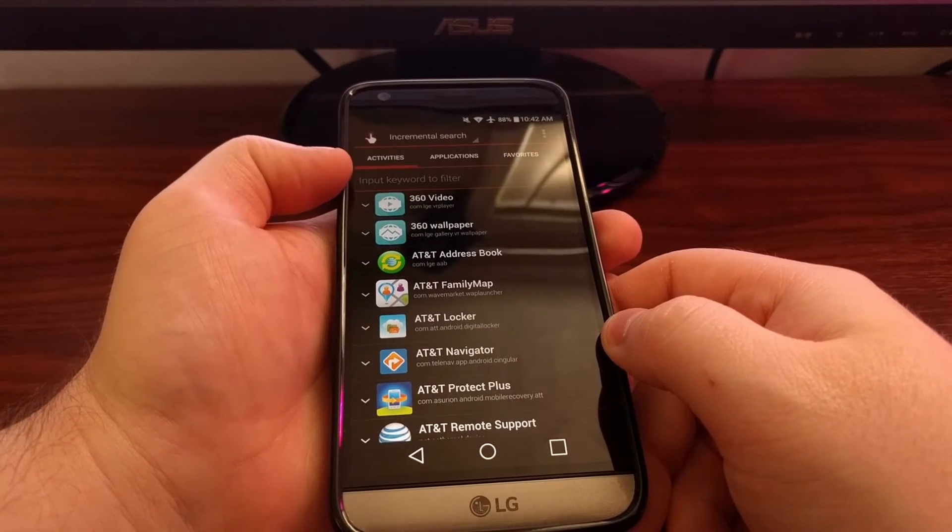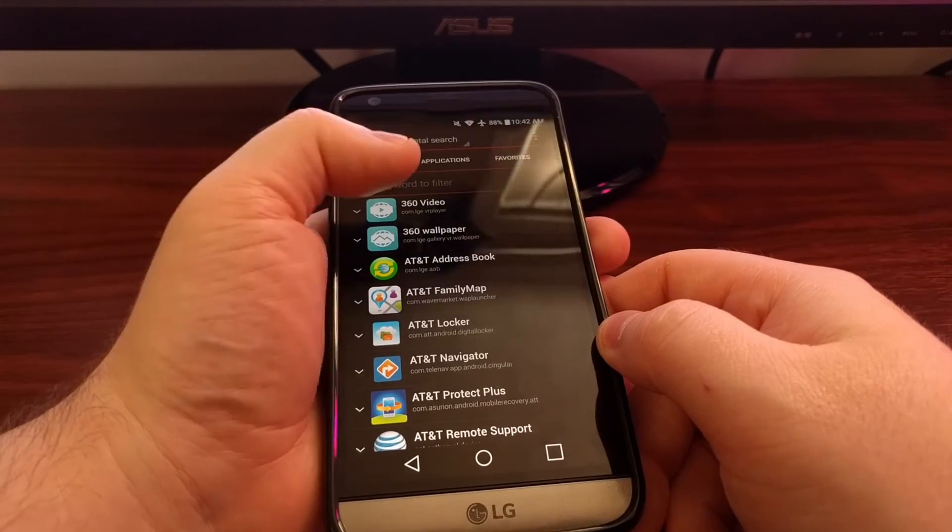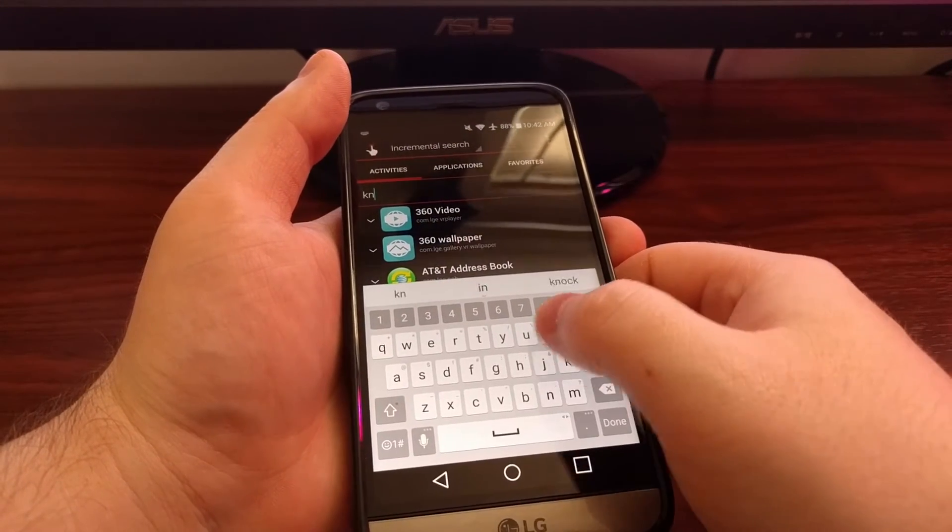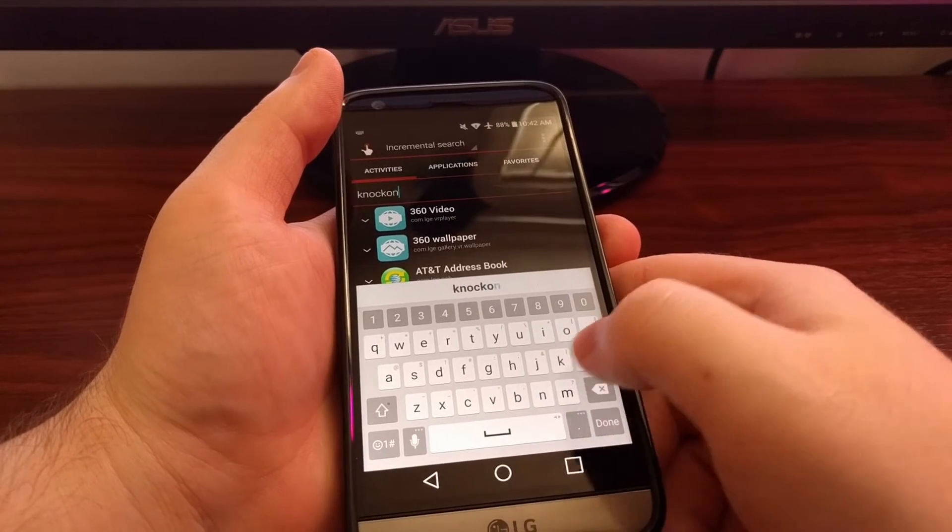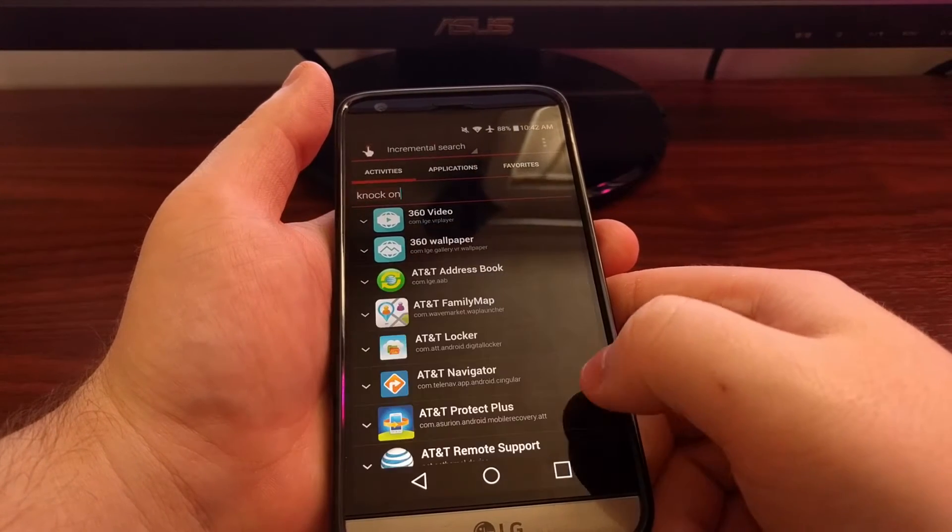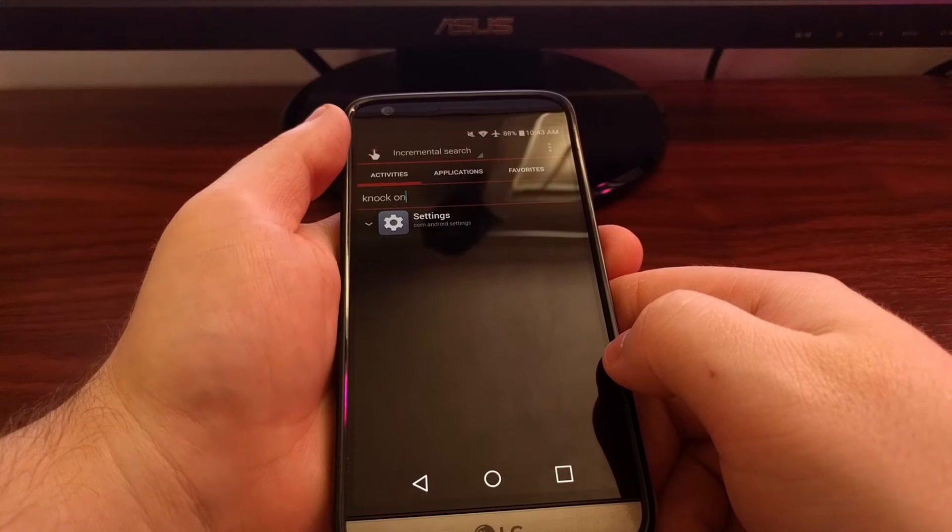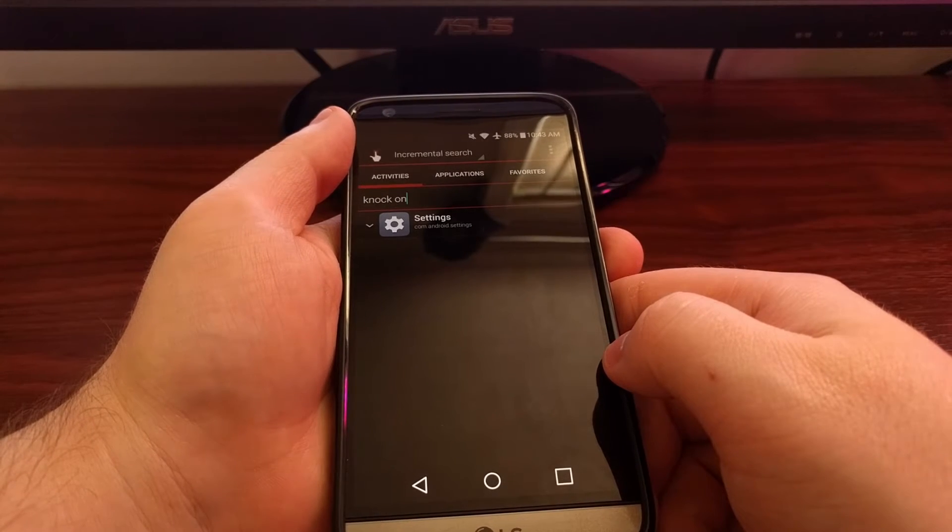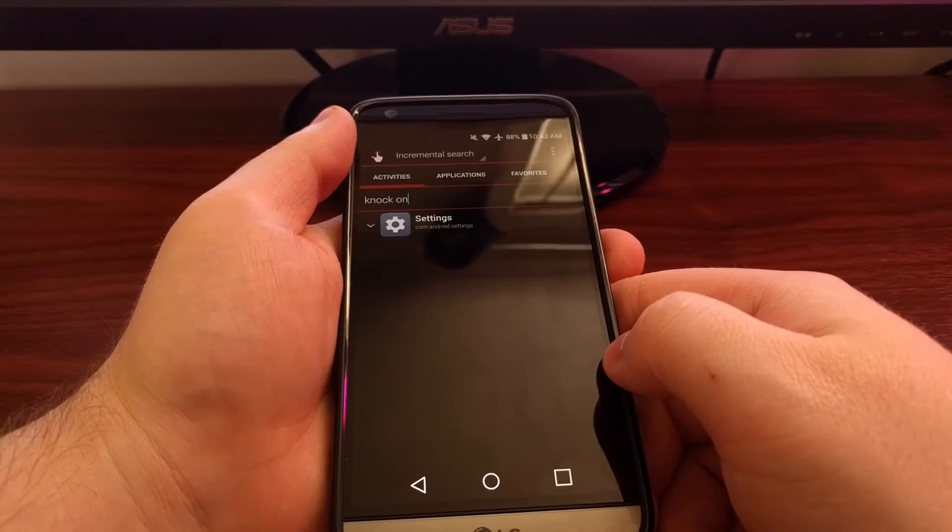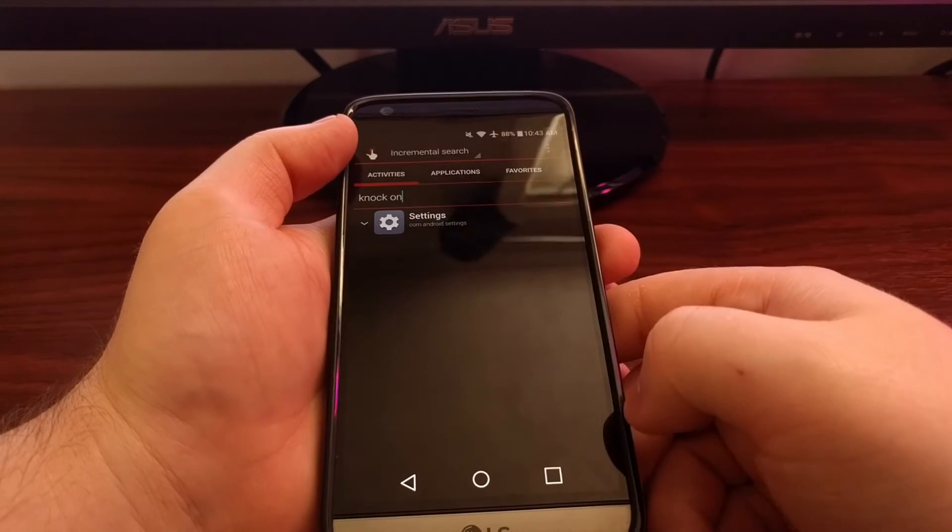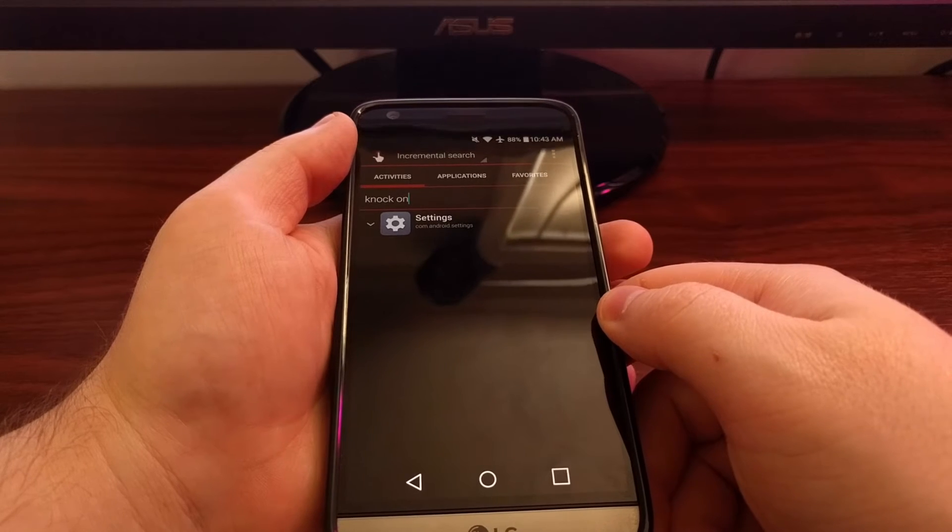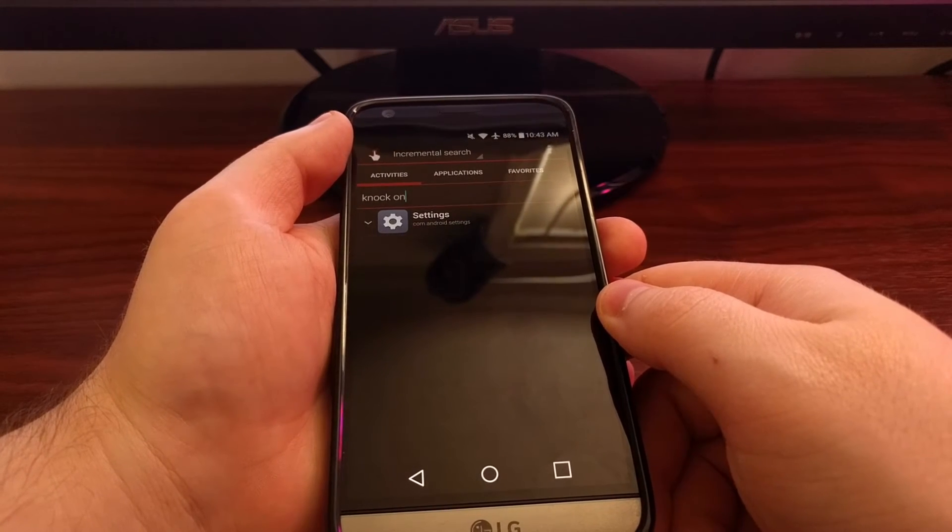And then it's going to ask you to input a keyword to filter. And right in here we're just going to type in knock on. Once that's done it's going to filter all those options, all those activities and just show this settings one.